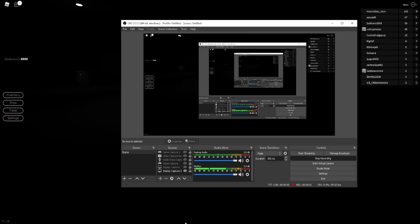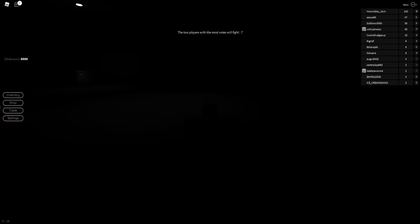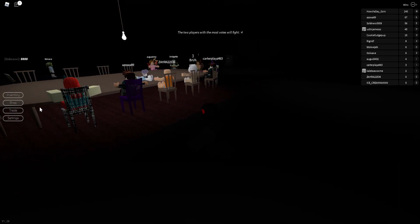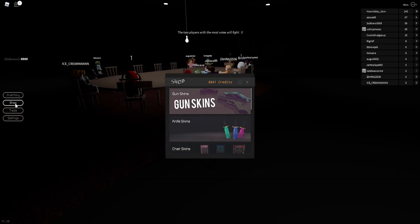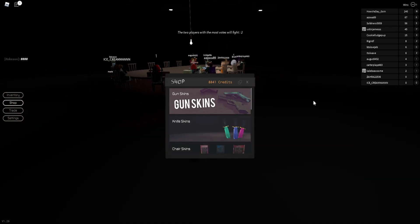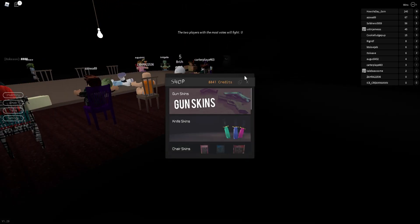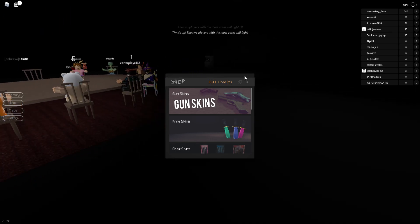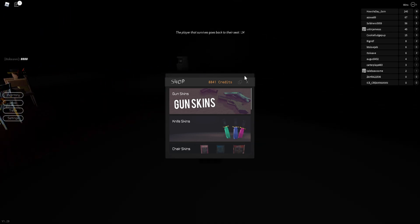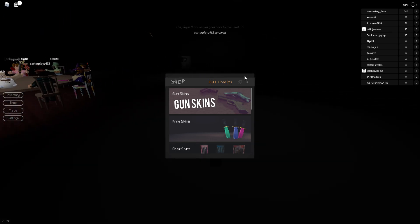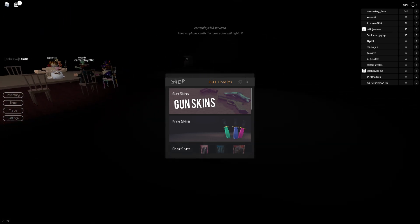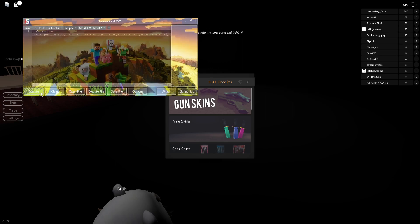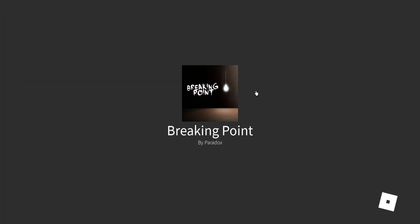Hello guys, today I'm gonna show you this OP script. It's really OP - it gave me 8,000 credits for just two rounds. Okay, so let me auto farm that, let me click execute.